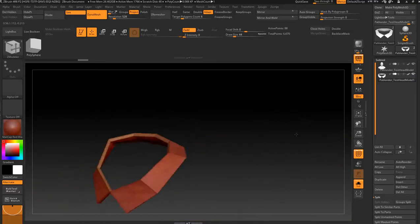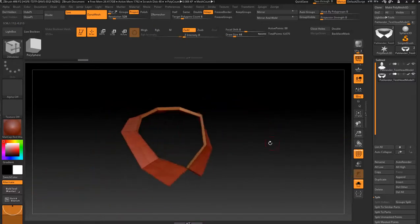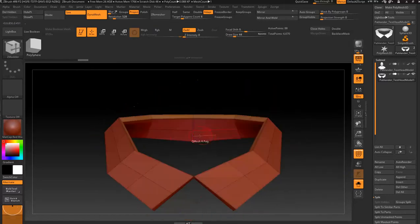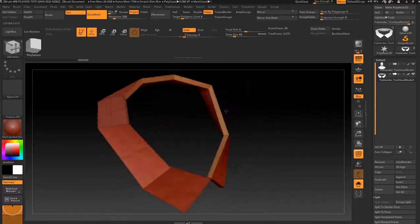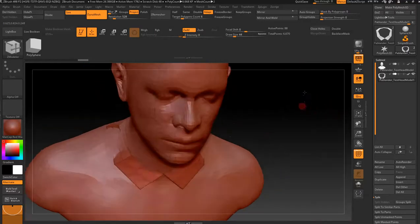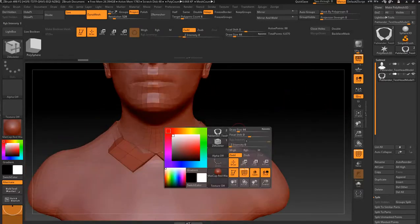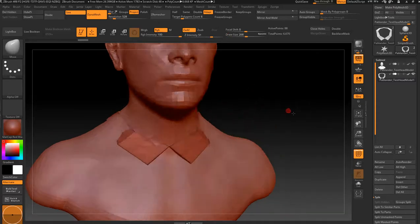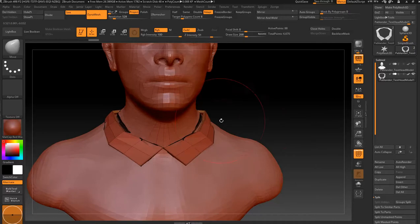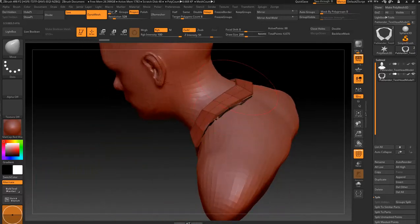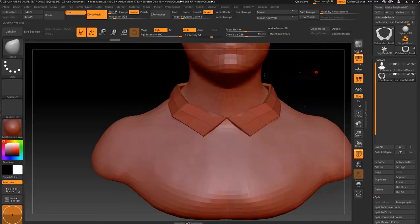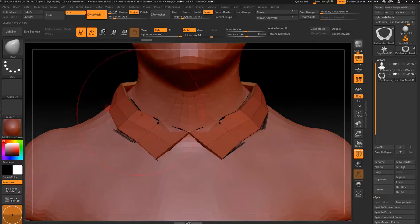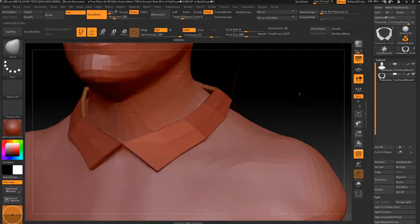And then start getting a bit more shape into it. For that, just grab the Move brush. Just move it out a tad - a little bit there, out a bit there, out a bit at the front.